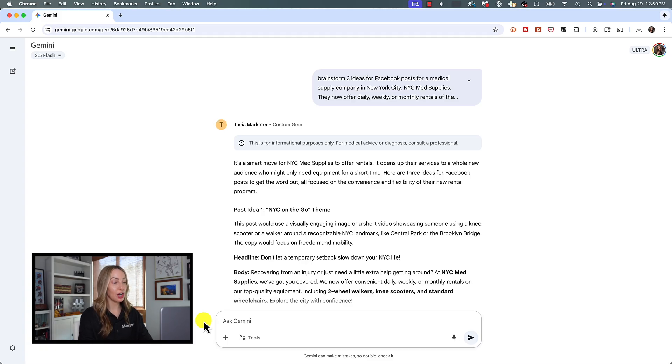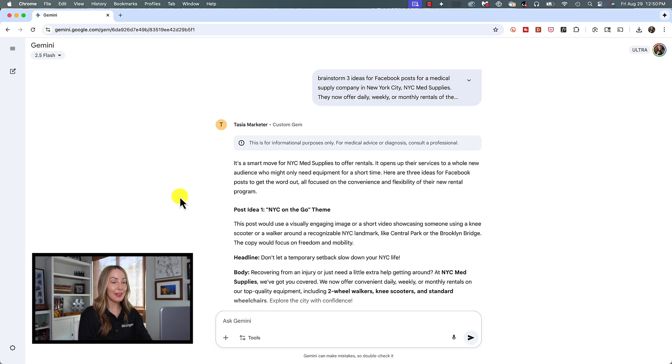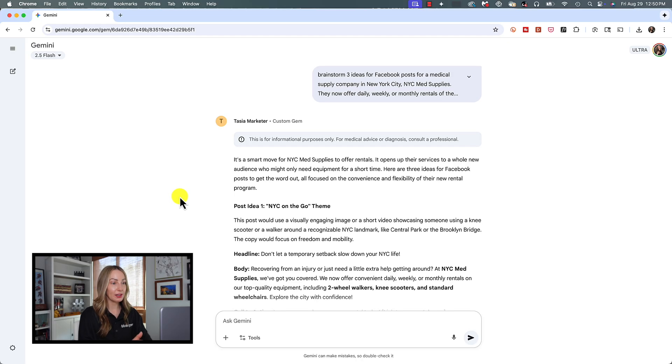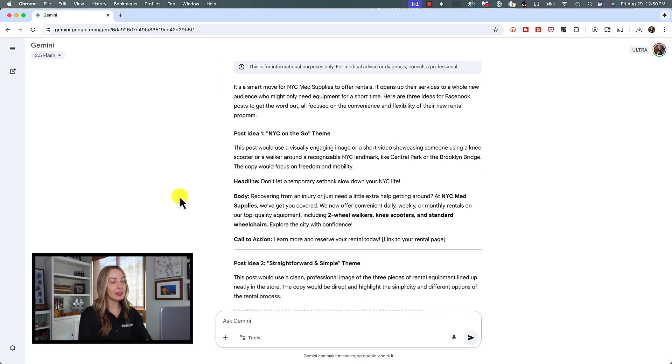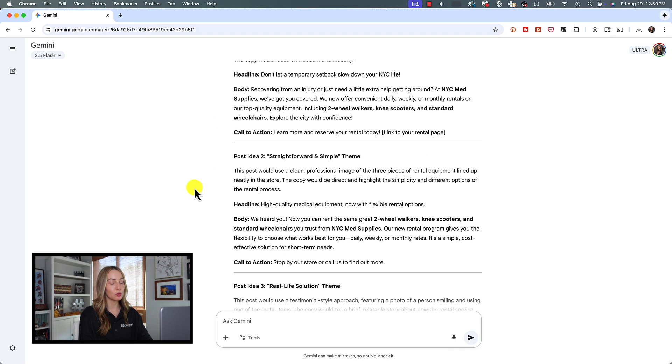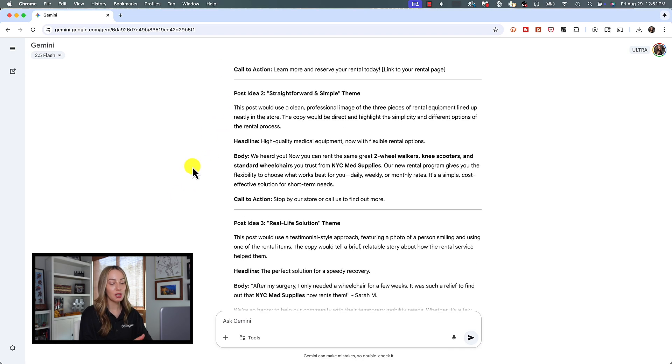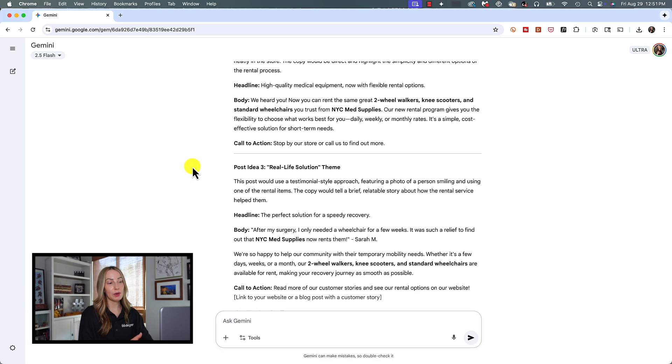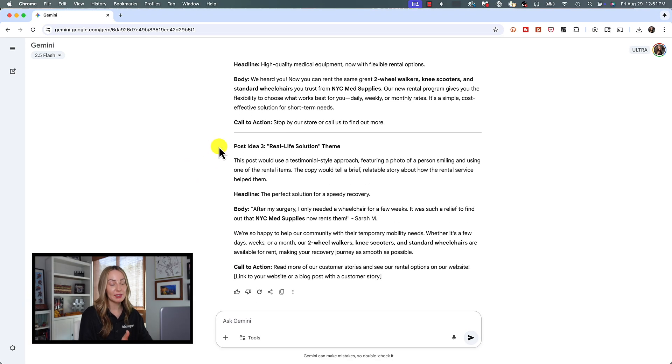And you can see right now, right away, our marketer Gem has given us some Facebook posts that we can use. And they're pretty robust. Now keep in mind, these answers will change every time you use the same prompt. So you can always re-prompt at any time to see what you're going to get.